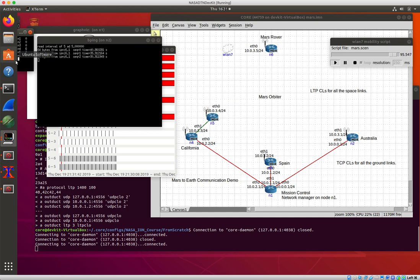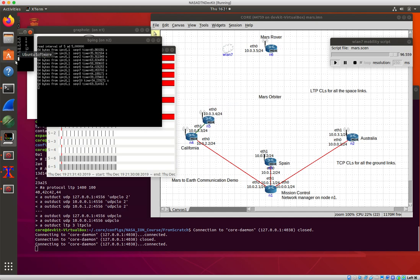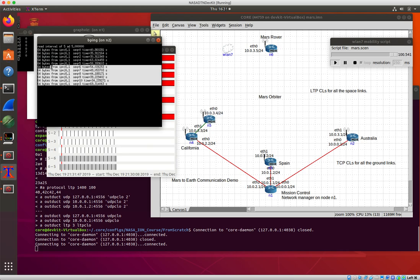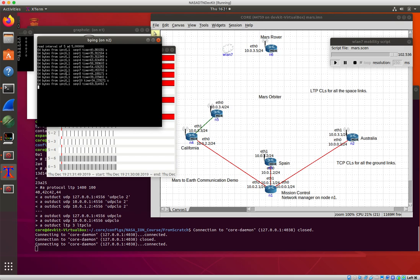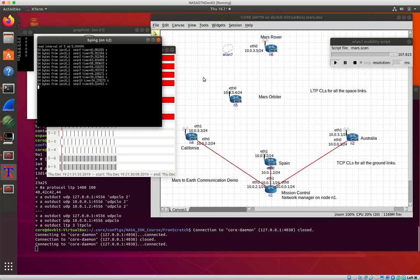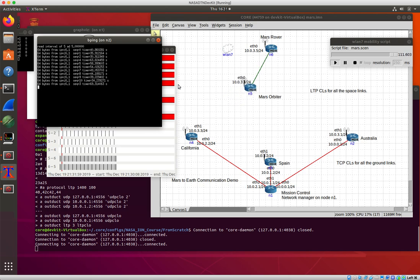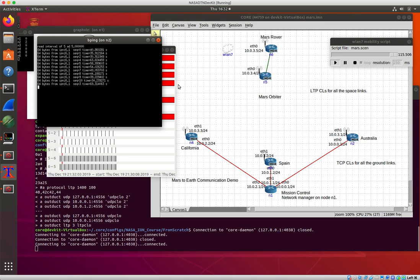So when this guy comes back and has connectivity, we see a bunch of things get through with these hideous round trip times. All the bundles that were sitting at node 4 now go to node 5 and things continue.